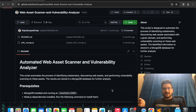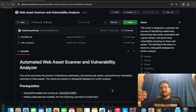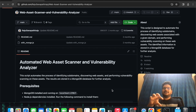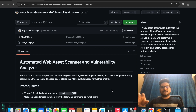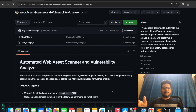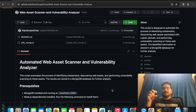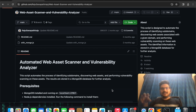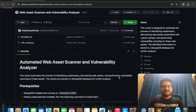If you give any domain name, it will find out the subdomains for that given domain. From the subdomains, it will filter out the web assets — web assets are nothing but the subdomains which are running HTTP servers. After finding the web assets, it will also scan those web assets for finding vulnerabilities.